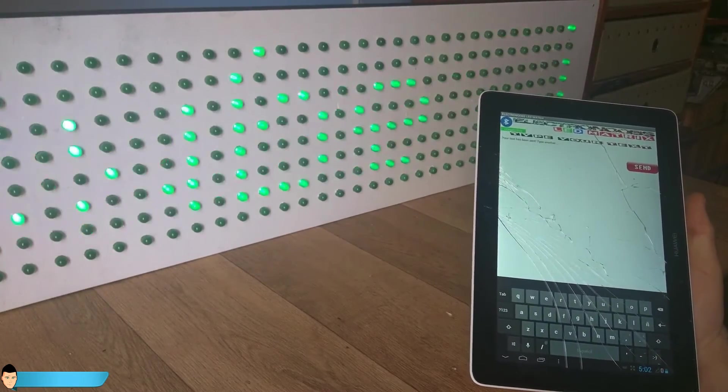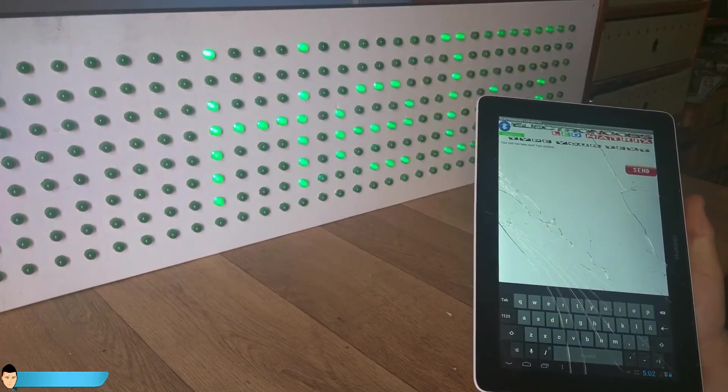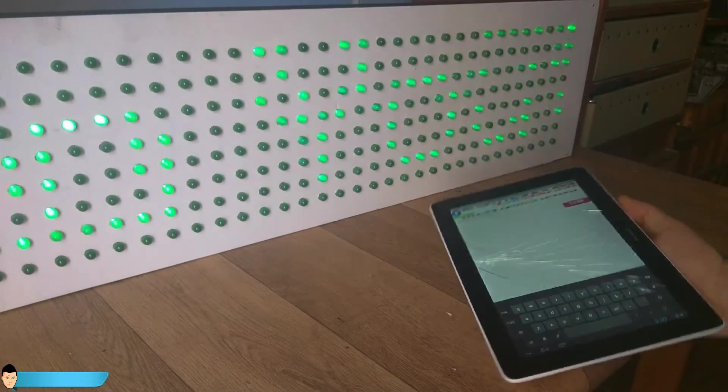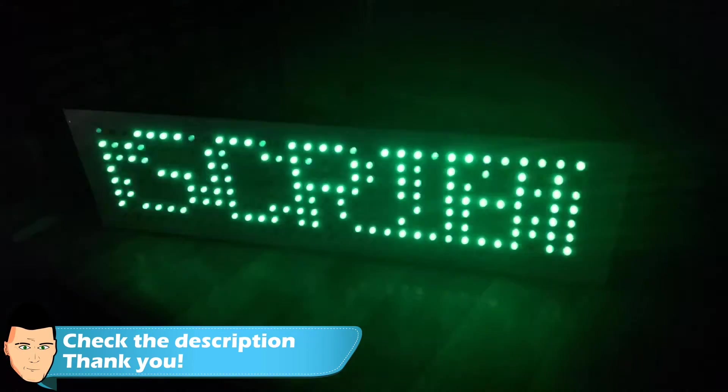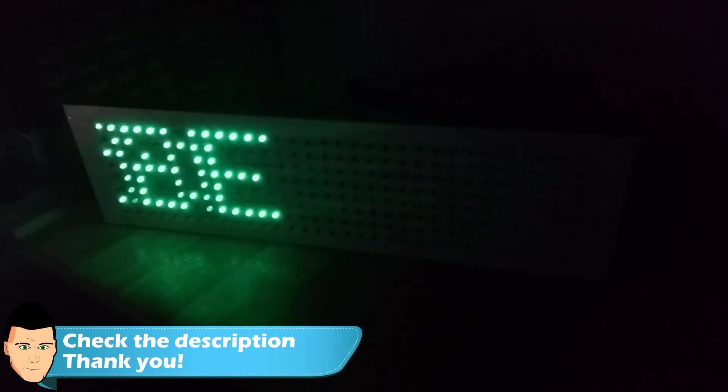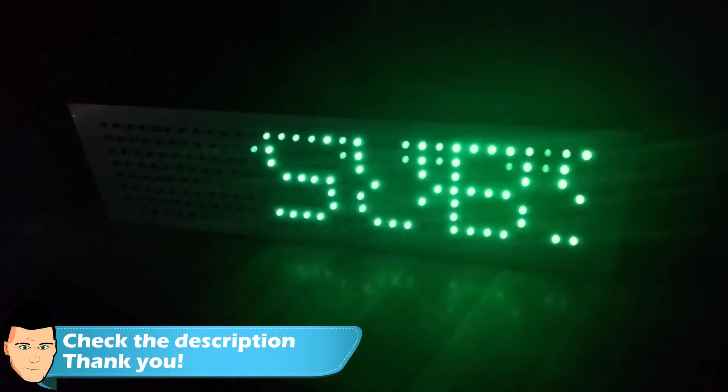I will leave the App Inventor project in the description if you want to see how to send text with the Android app to the Arduino and use it in any other project of yours.